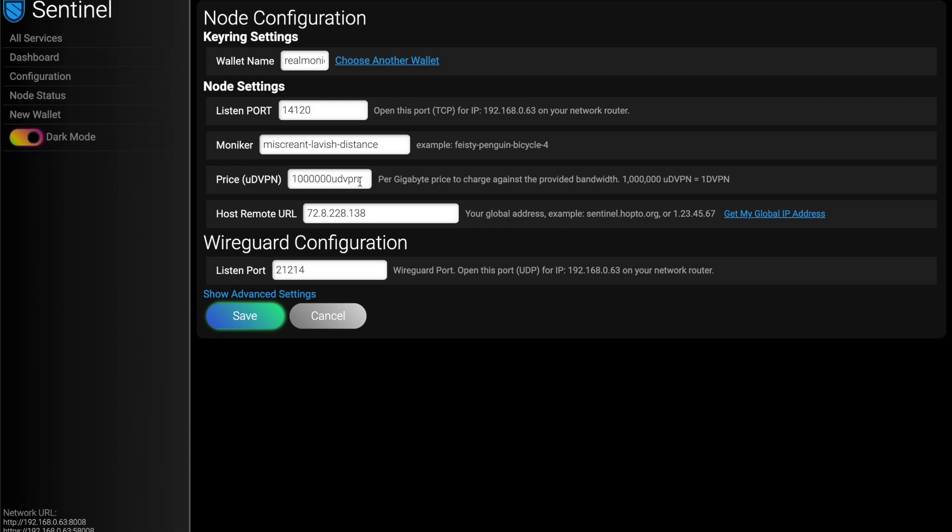And you can put your price in in DVPN here and it'll just convert that for you. But for the sake of this, we're just going to leave it in micro DVPN. I'm going to charge 1 DVPN or about 4 cents right now per gigabyte that I provide to people.